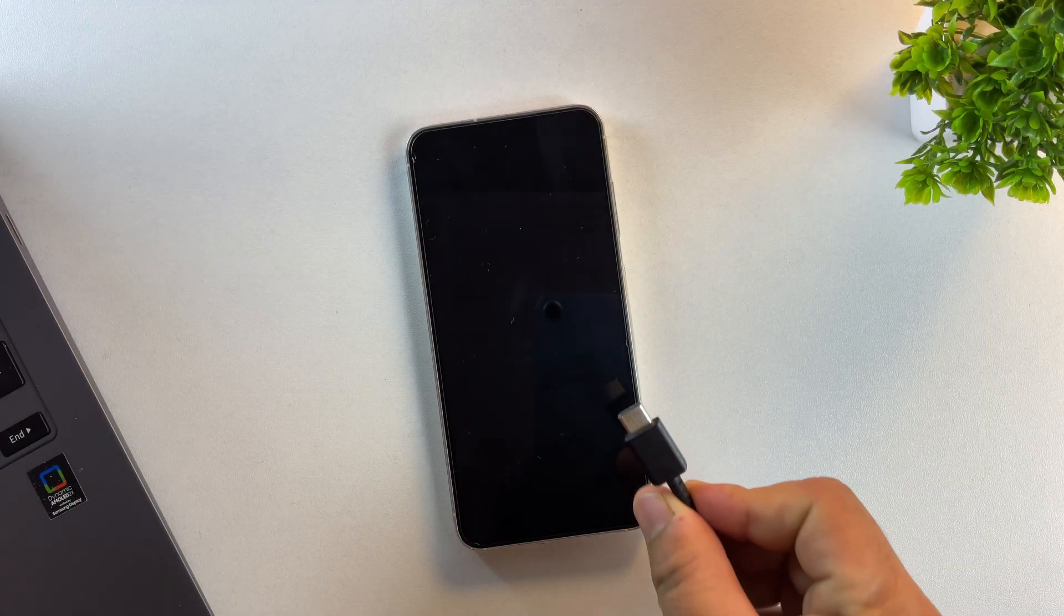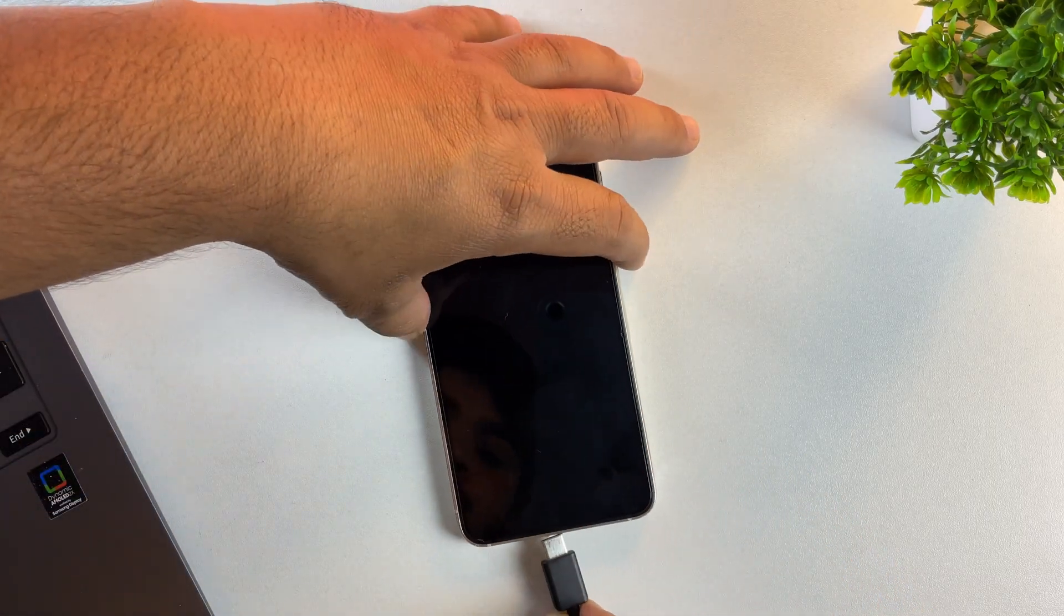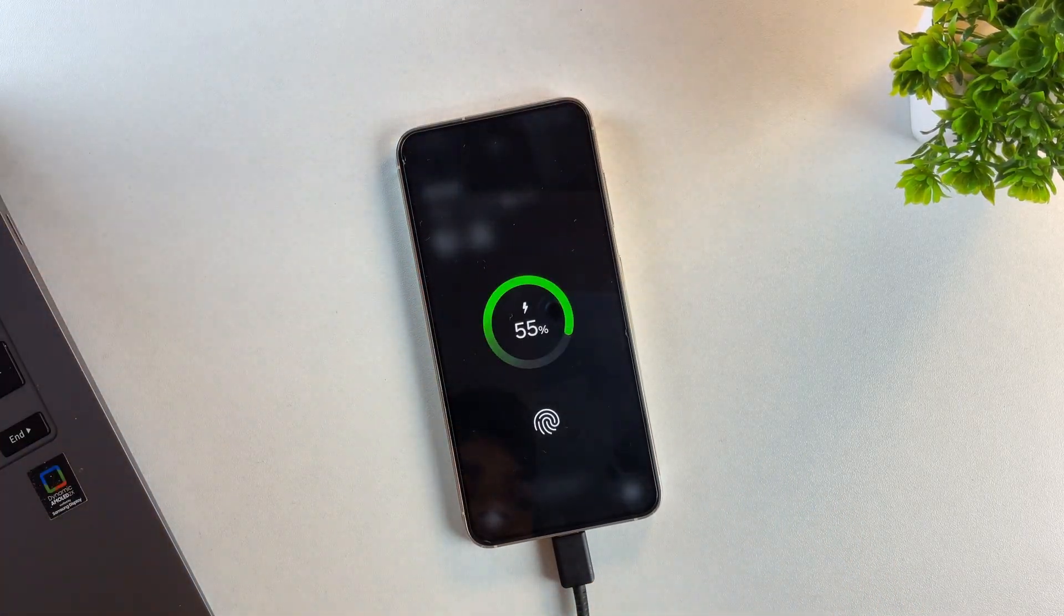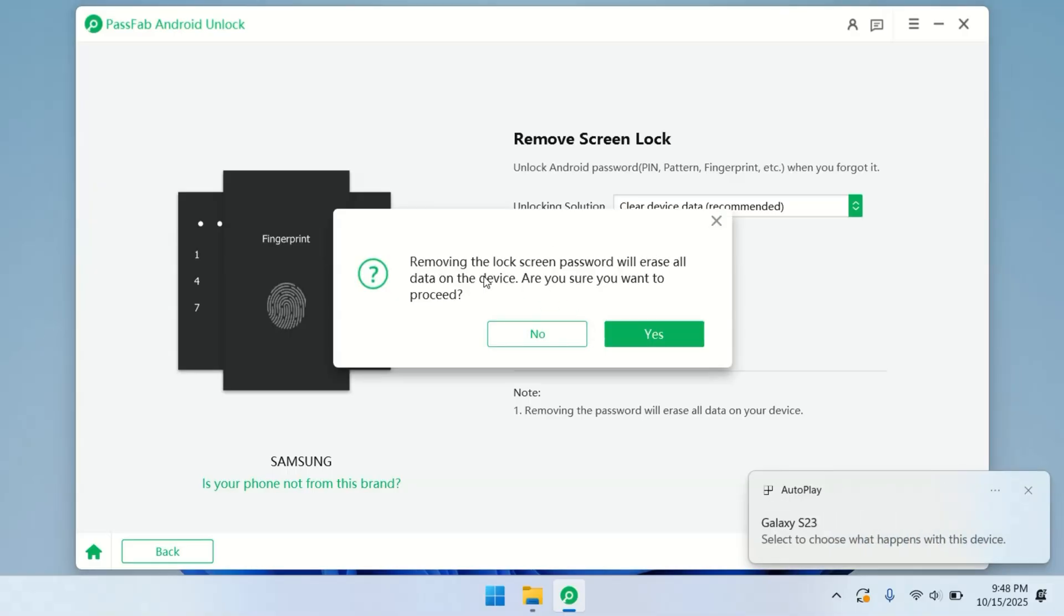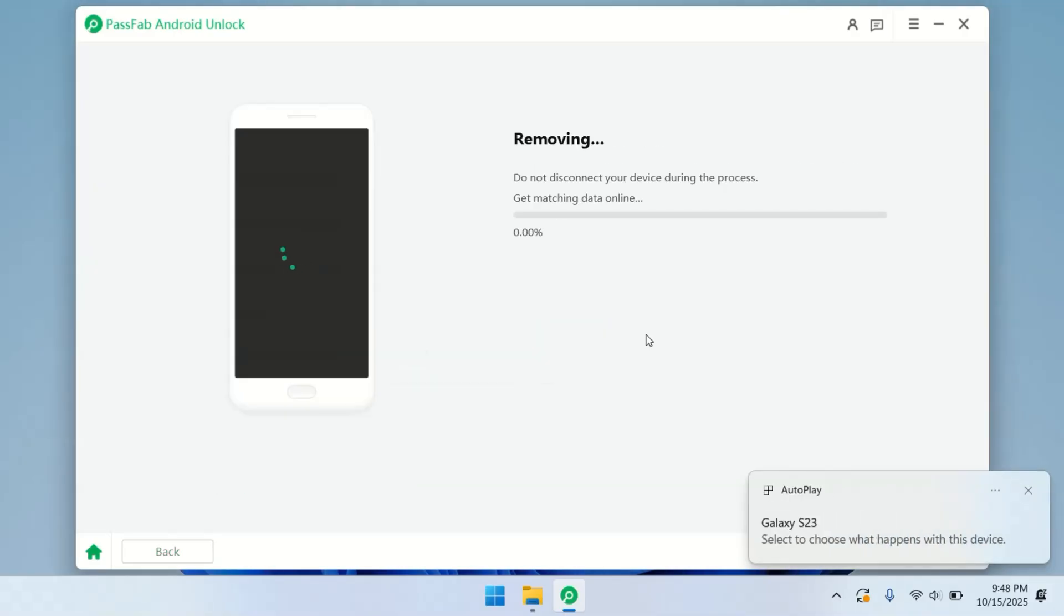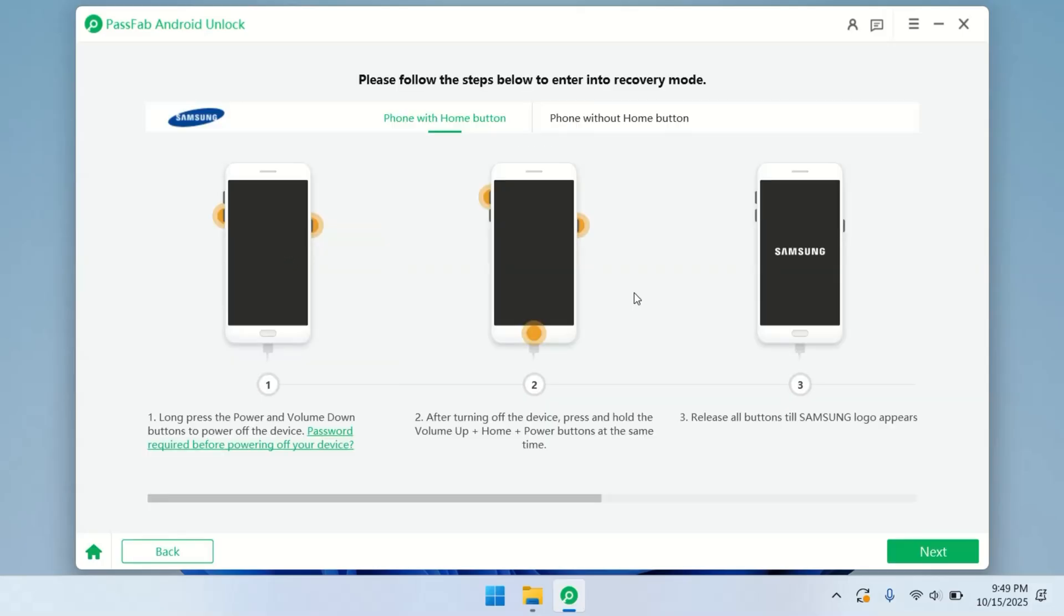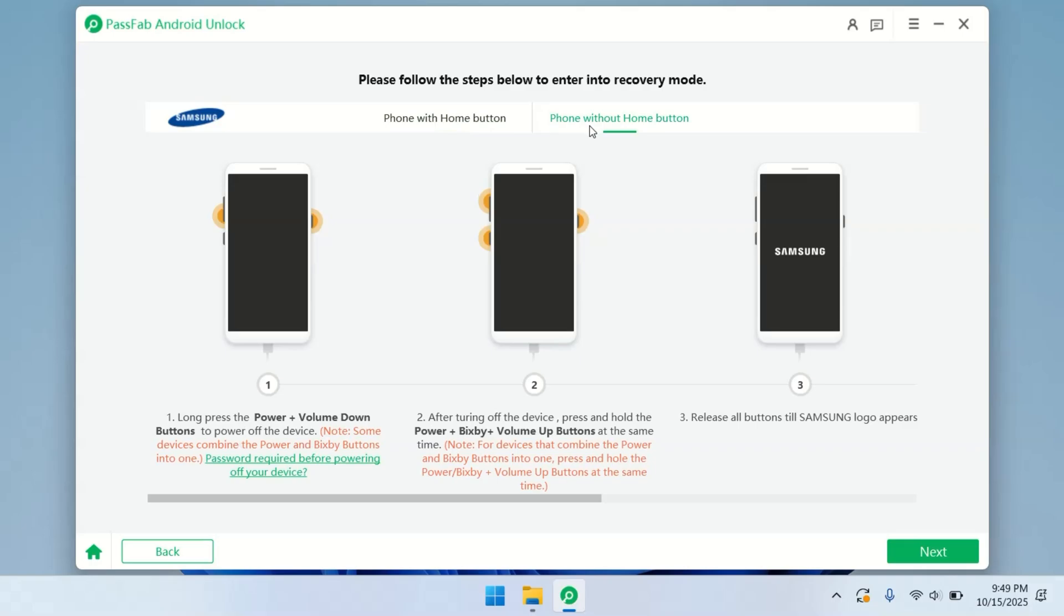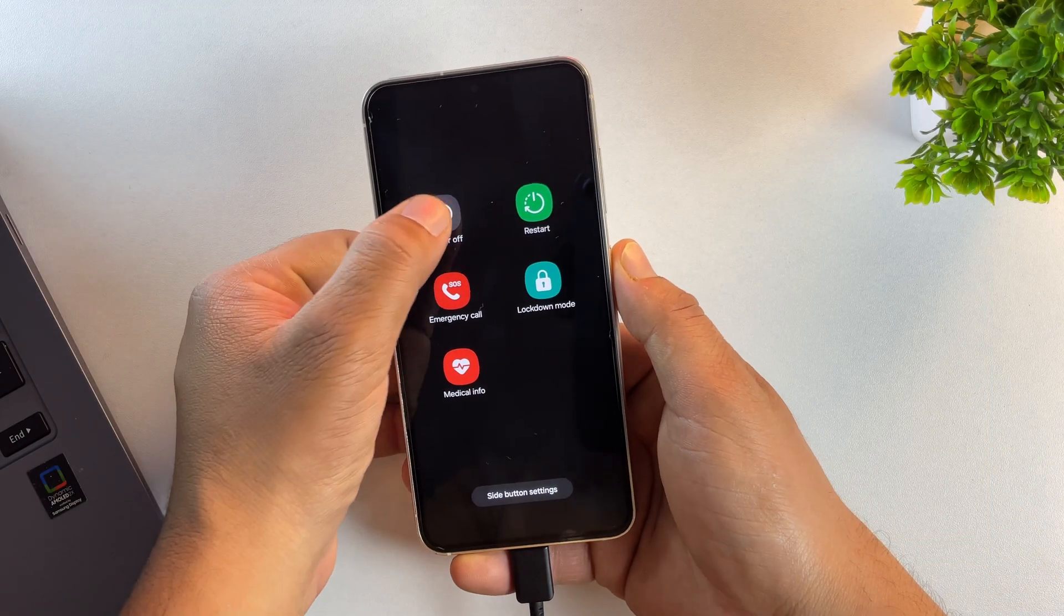Next, connect your Samsung Galaxy to your PC using a USB cable. Once it's connected, click on the Start button. The tool will now check some information from the server, so just wait a few seconds while it does that. After that, it will show you clear on-screen instructions to boot your phone into recovery mode. Let's do that together.